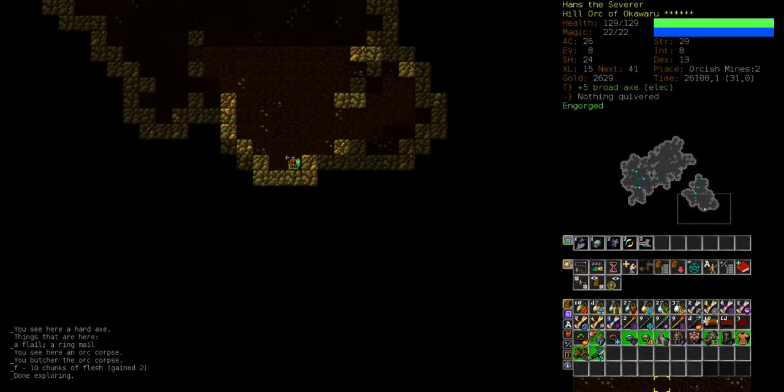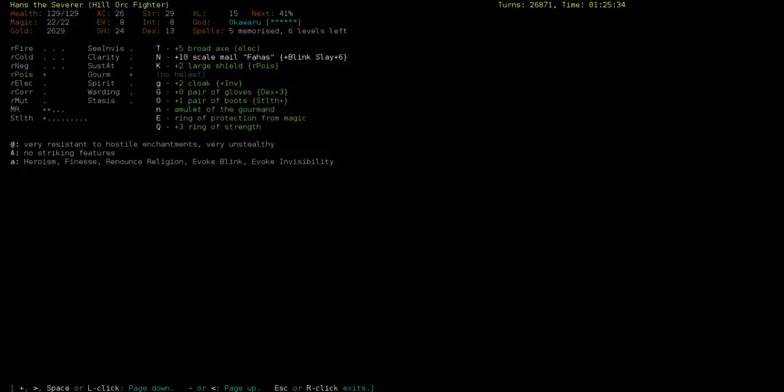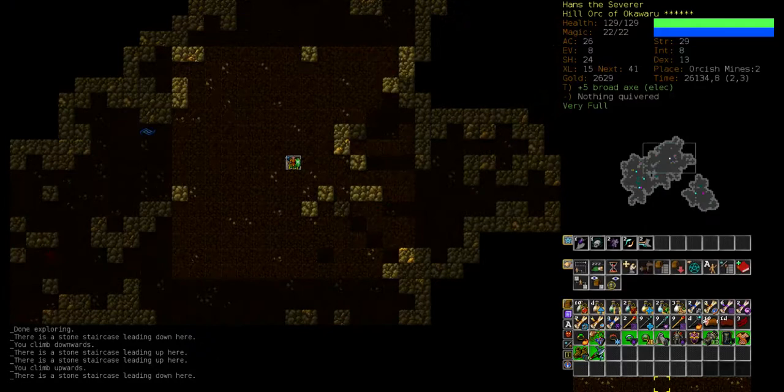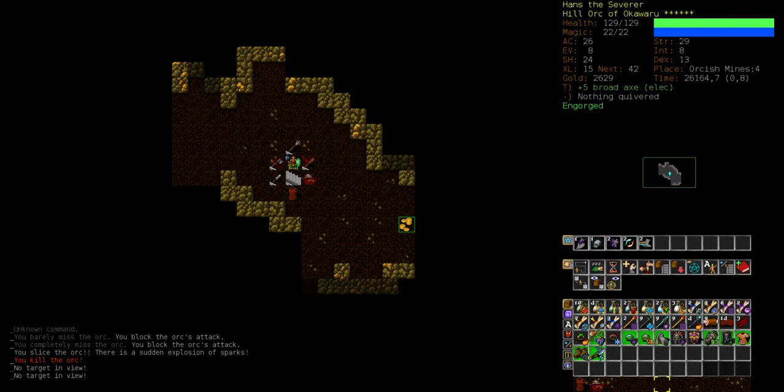The only problem at the moment are our resistances. I'm not feeling very comfortable about them. We've got one point poison resistance, two point magic resistance, and that's everything. That's a bit less. A bit little for my taste. Okay, bottom level. Let's see how we handle this. I think we should definitely be strong enough.